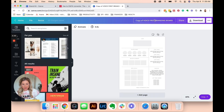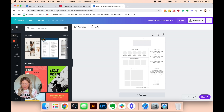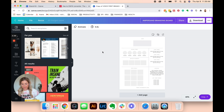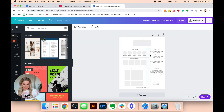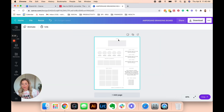You can rename it to whatever you want. I'm going to name this 'Ampersand Branding Board.' Then it leaves it open for you to make changes. See how now everything is highlighted so I can make changes as I'd like.